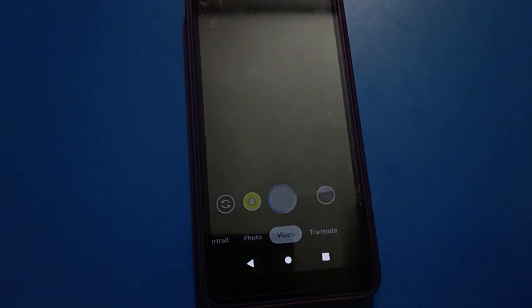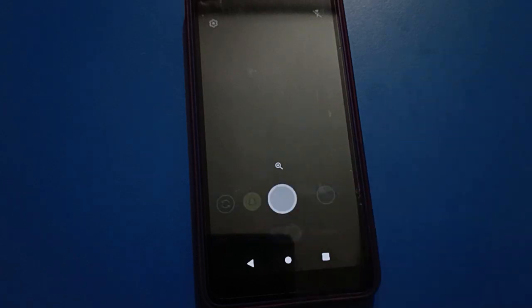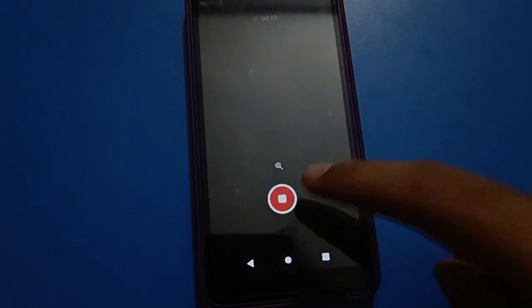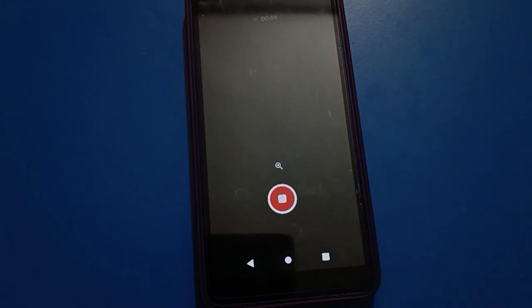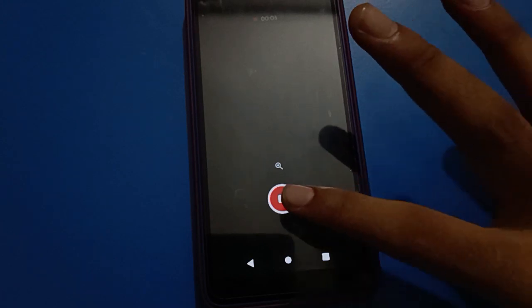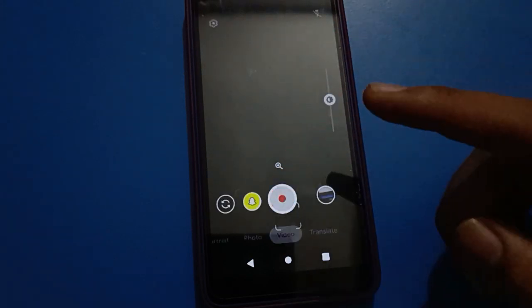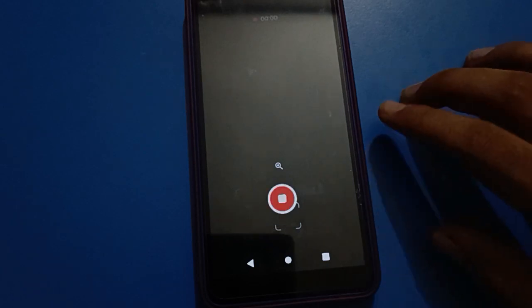If you want to hide your camera videos or downloaded videos in your Android mobile, let's see how to do it. First, I will make two videos and hide both of them in my Android mobile — one video is complete and the second video we will start and hide.